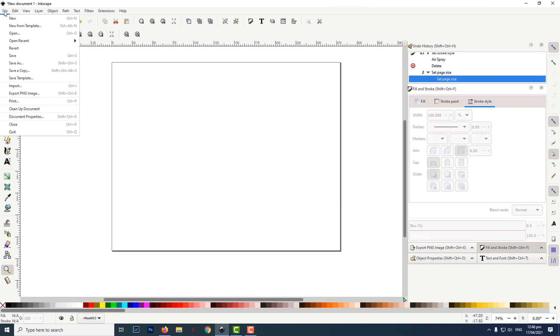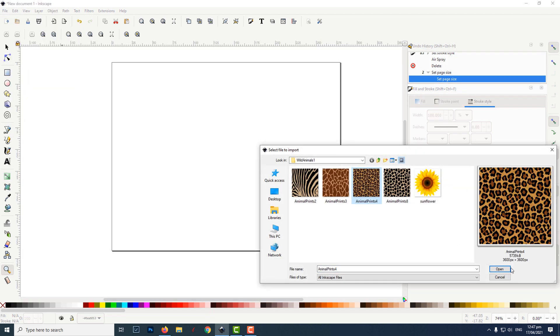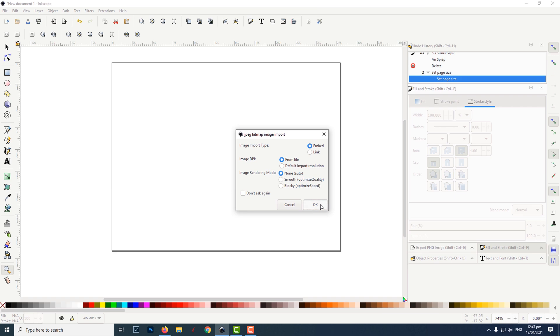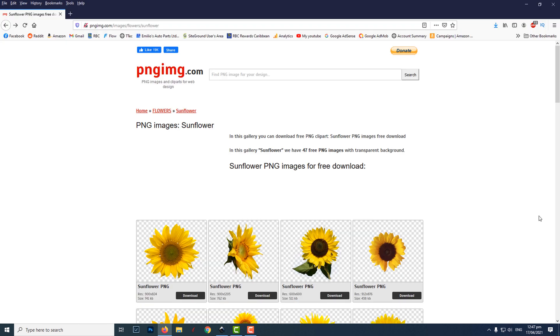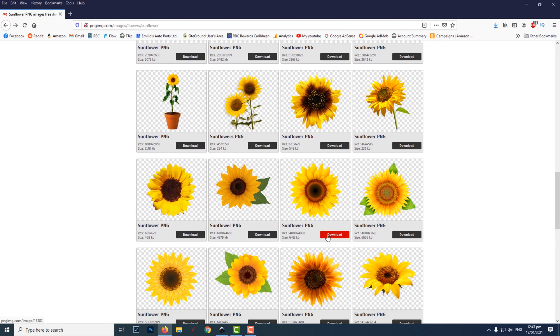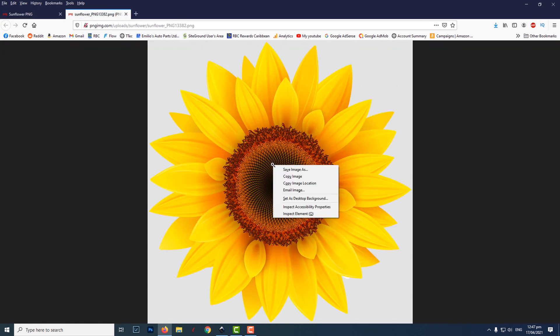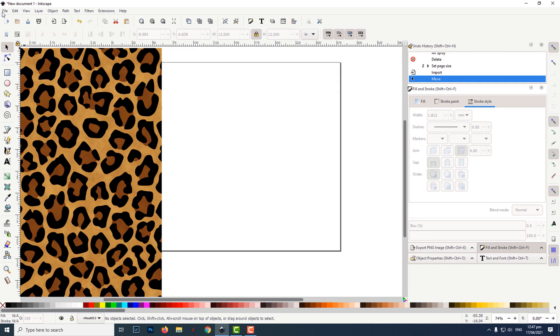I then imported a leopard print JPEG which I already had on my computer. I then made a search for a sunflower with a transparent background, downloaded it, and saved it to my computer.